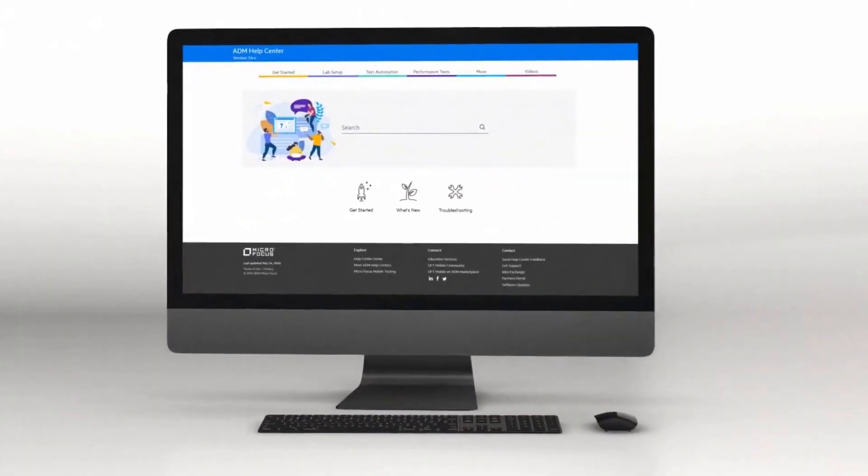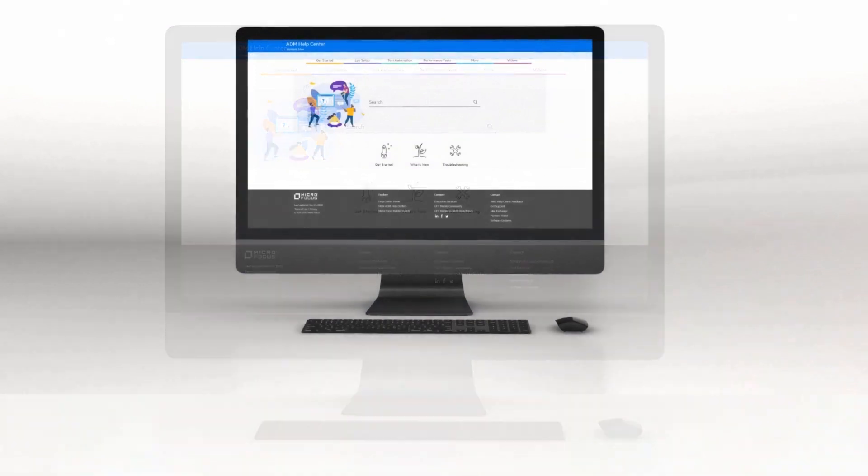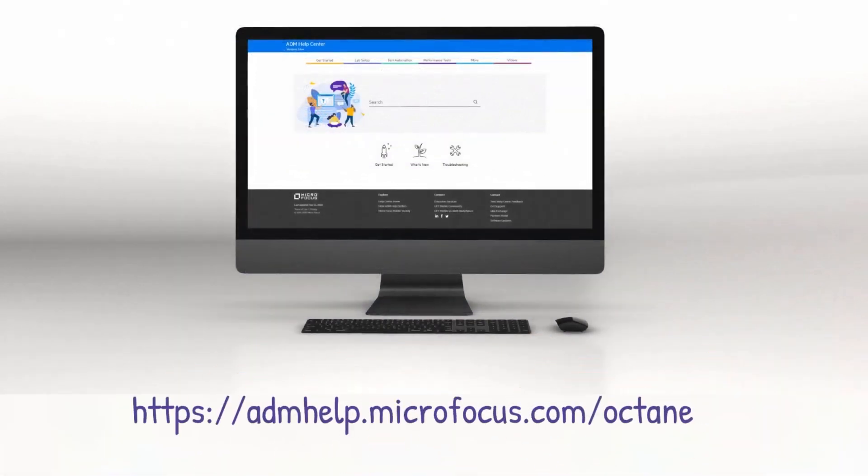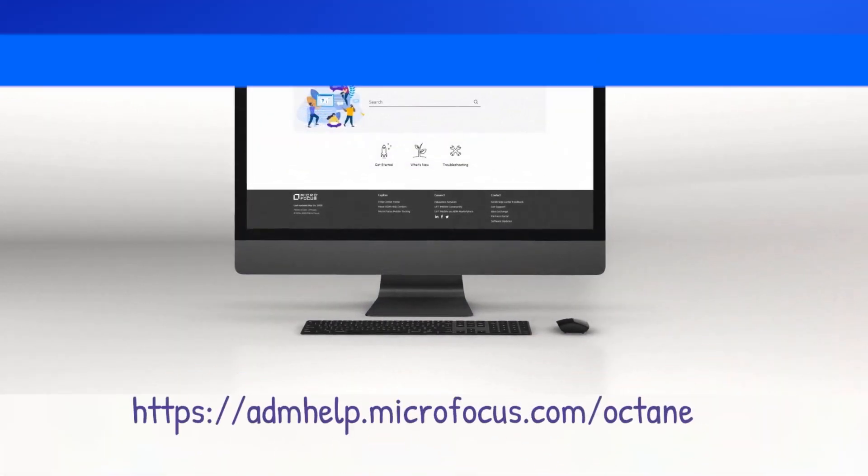Check out the Help Center to learn more and enjoy the new ALM Octane release.